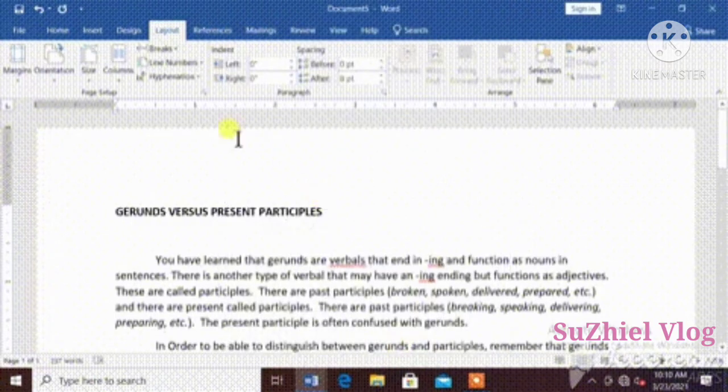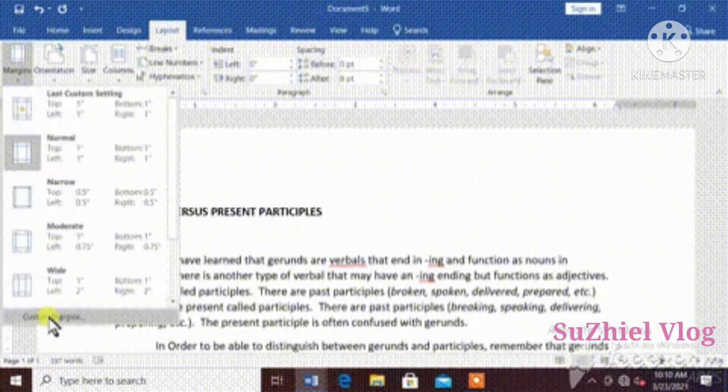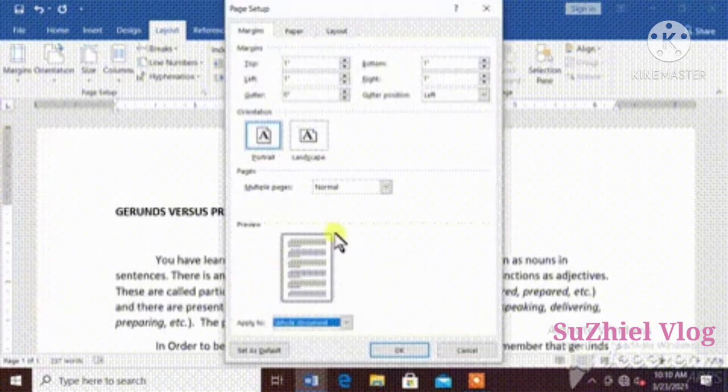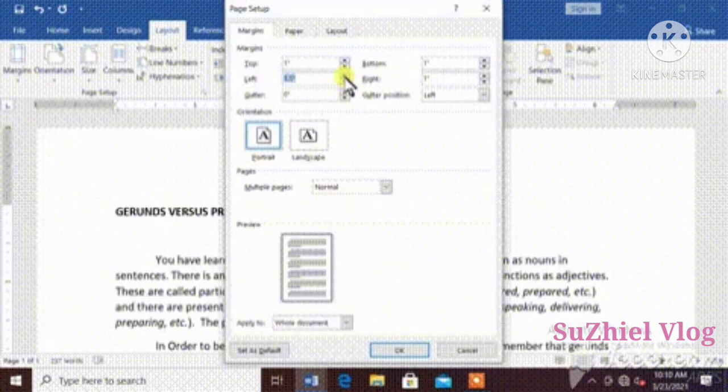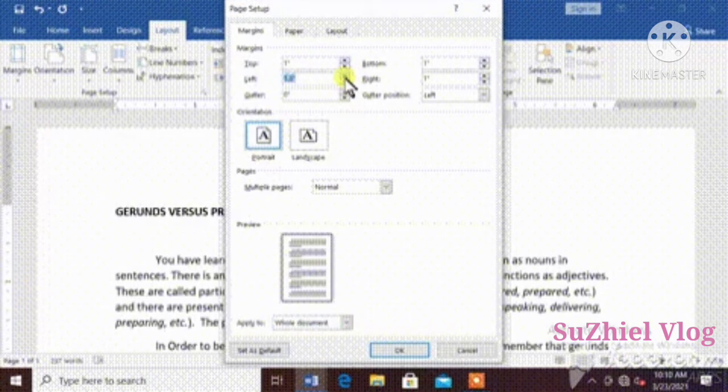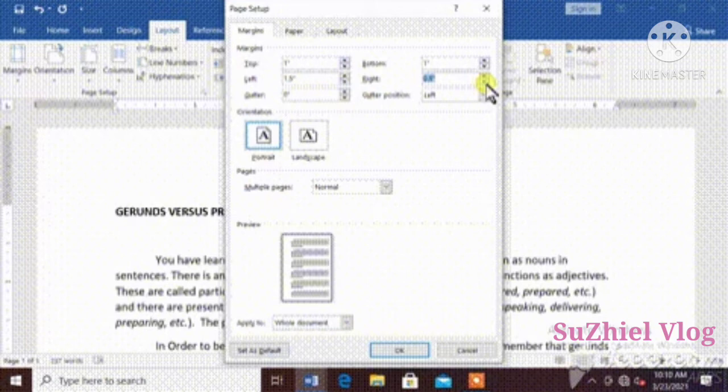To set the margin, it's also here in margin, then custom margin, then you can set your margin here. I will make the left margin 1.5 and the right 0.5. Then, OK.